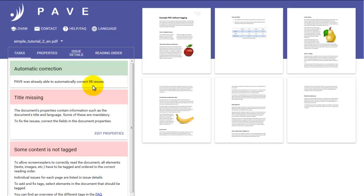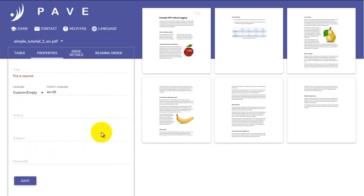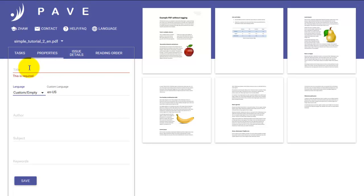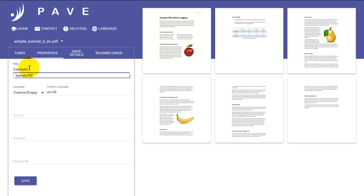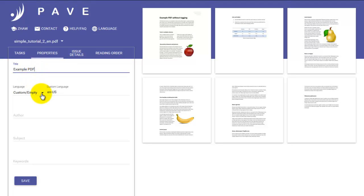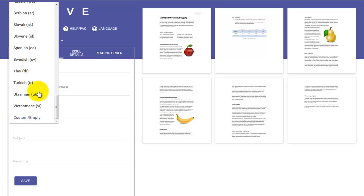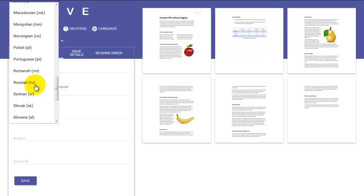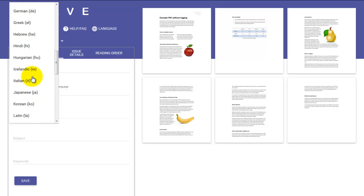But there are still some things left for us to sort out. We can see the first thing here in the red field where it says Title Missing. We can sort this out by changing to the Properties tab or quite simply by clicking Edit Properties. Then we can give our document a title by clicking and entering the name we'd like our document to have. Here let's go with Example PDF.